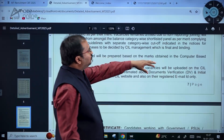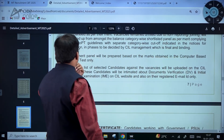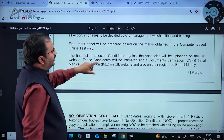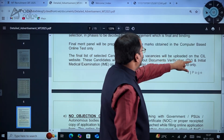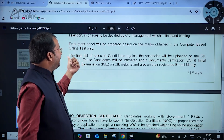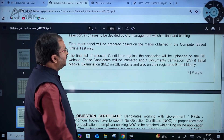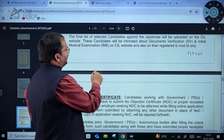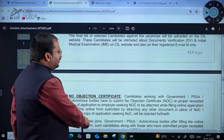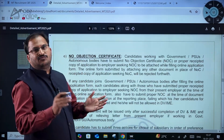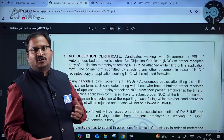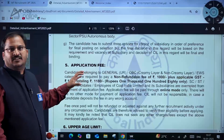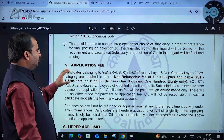The final merit list will be prepared based on marks obtained in the computer-based online test only. The final list of selected candidates against the vacancies will be uploaded on the CIL Coal India Limited website. These candidates will be intimated about document verification and initial medical examination. If any person is working in a government organization, they have to submit a no-objection certificate.